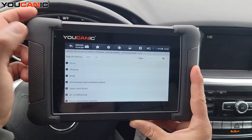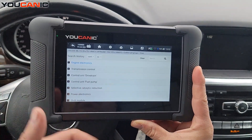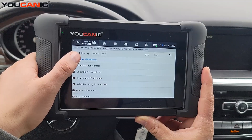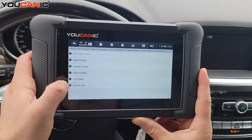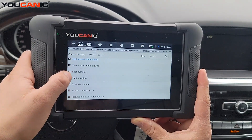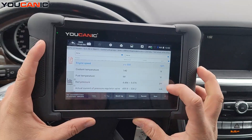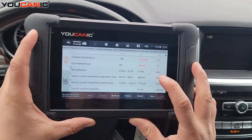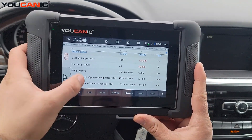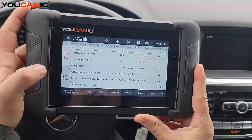There are a couple of modules and control units you need to look at for live data, especially for the DPF filter and AdBlue. We're going to look at the engine control unit. Going to live data, you can see test values for idling, fuel system, engine output, and exhaust system. You can see coolant temperature, engine speed, fuel temperature, rail pressure, and regulator valve - with a reference range and actual readings.